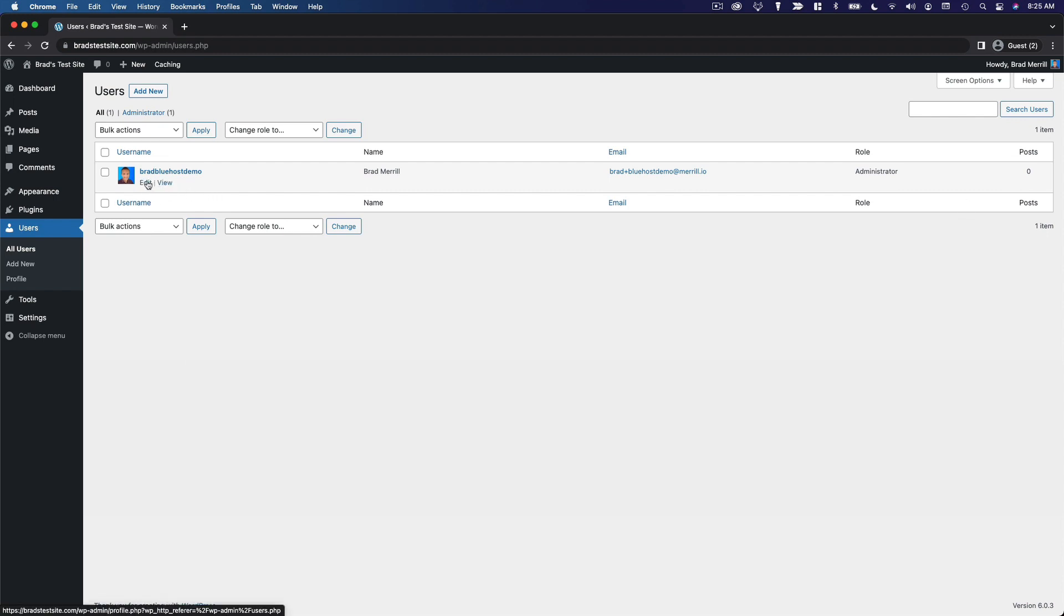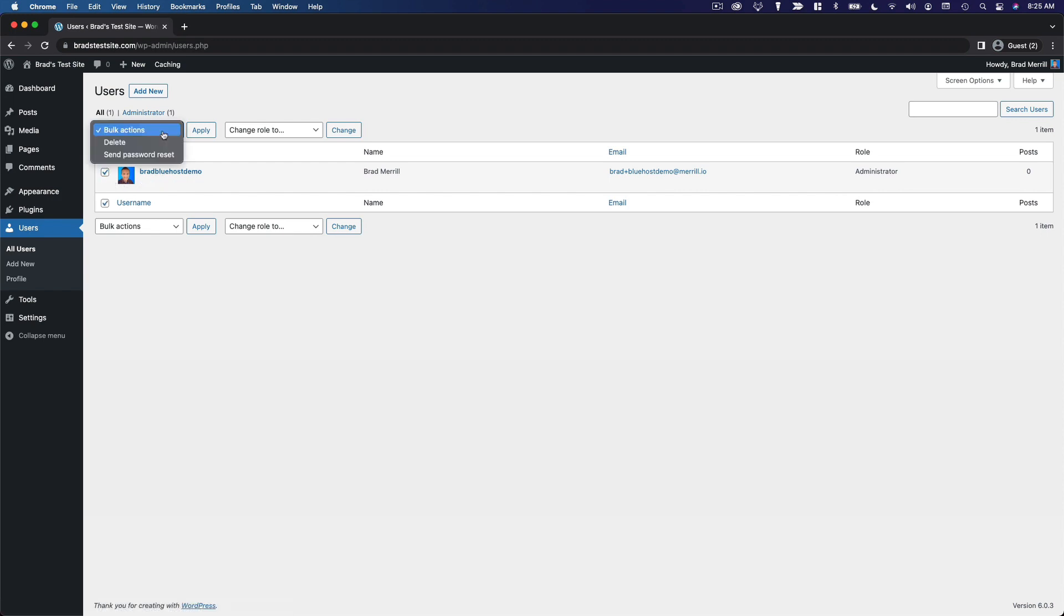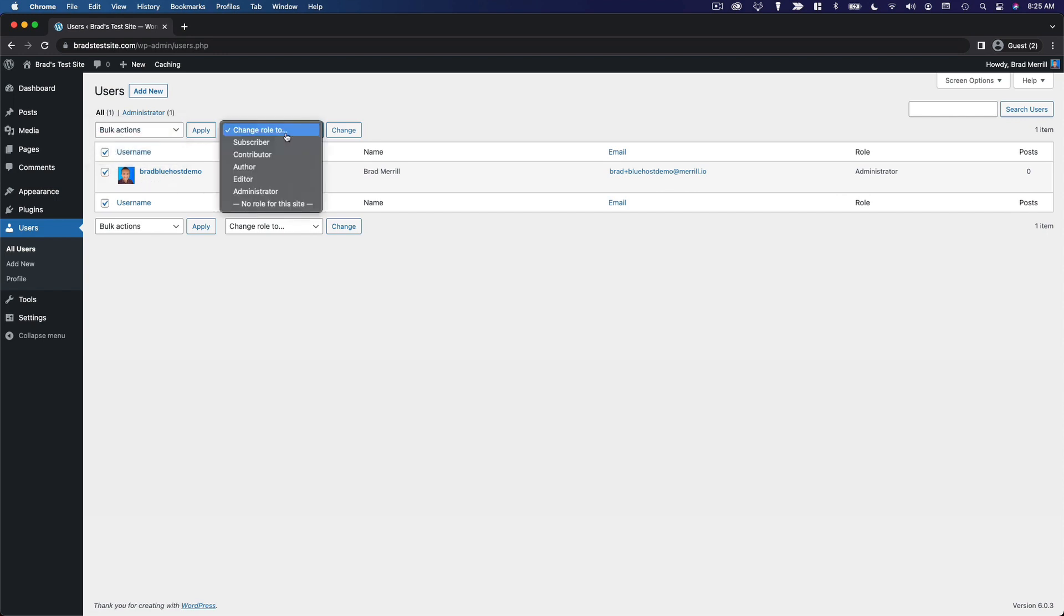You can edit a user. You can view their author page on the front end of the site, which is where you'll see a list of their blog posts. In the bulk actions menu, you can choose to delete a user or send them a password reset link. You can also use this menu to change the user role.